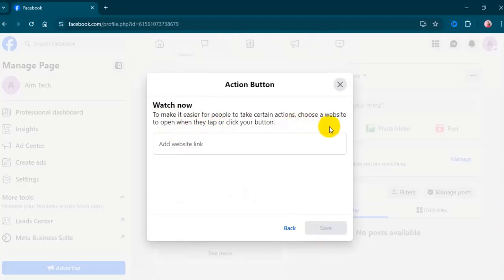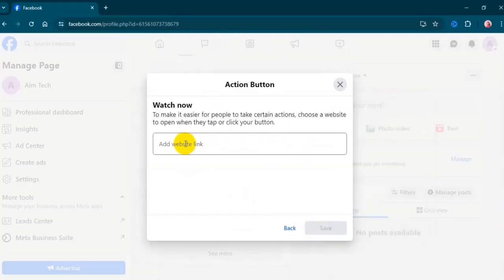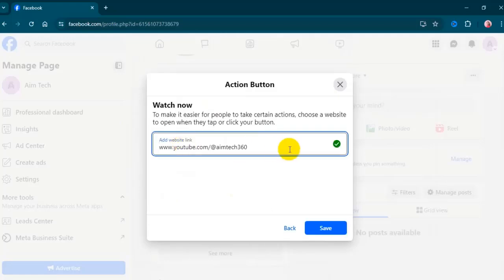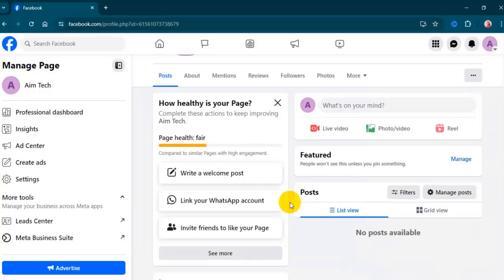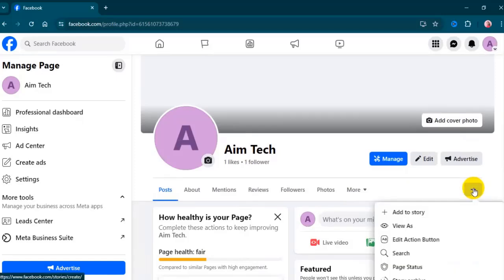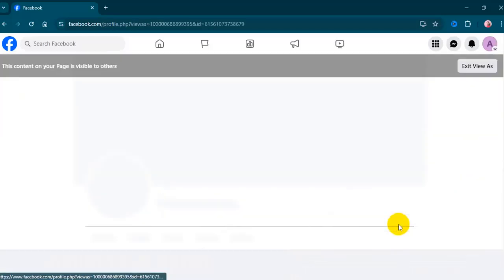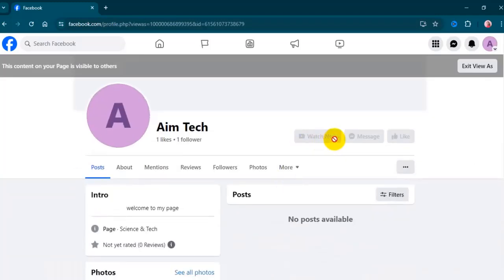Follow the instructions on the screen, then click Save. Click on the three dots to check if the button has been added. Then click 'View as' — here you will be able to see if the button has been successfully added.